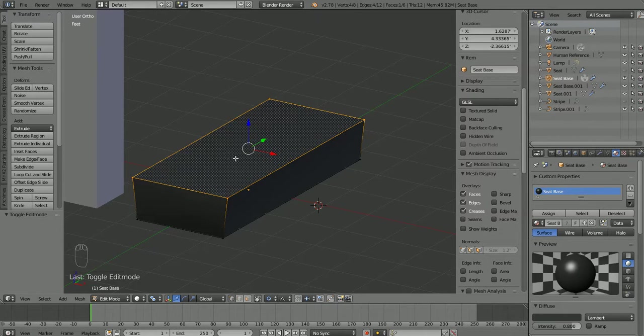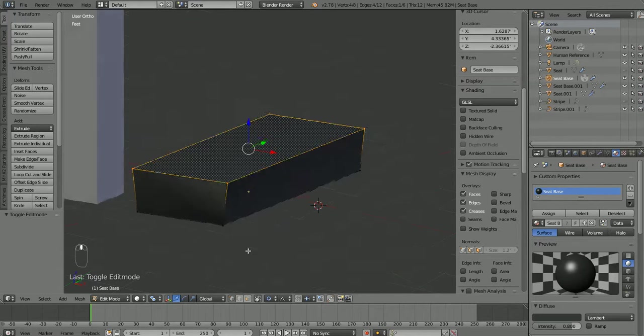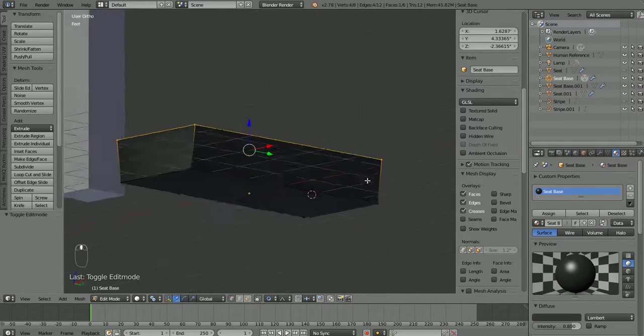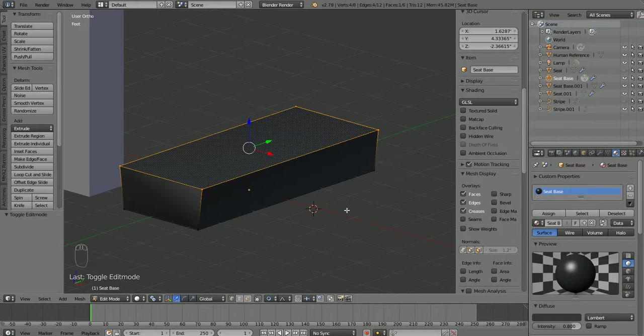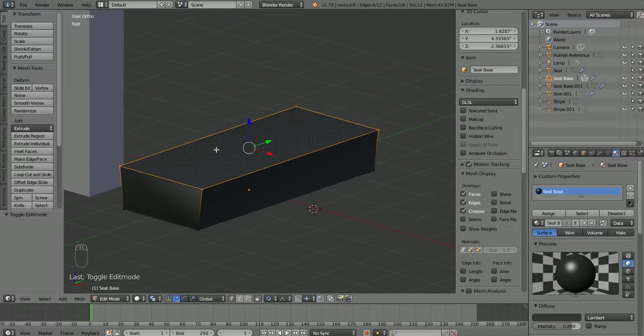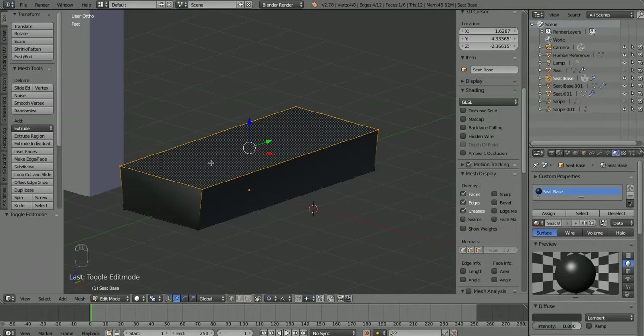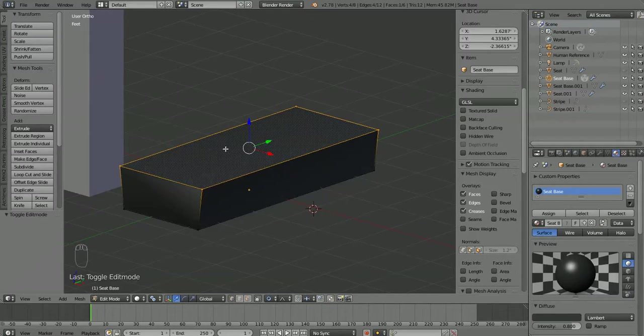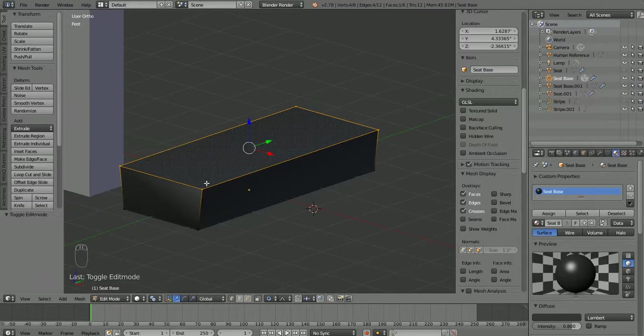This face on the top is never going to be seen because the seat sits on top of it and the bottom is definitely never going to be seen because it'll be sitting on the floor. So those faces we can get rid of. We don't need them as they're not going to be seen and extra faces are only going to take up space in our texture when we get to that point. Also rendering faces that are never going to be seen takes computing power away from your scene and makes it take just a little bit longer. So let's get rid of that. We'll just make it look a little bit neater.